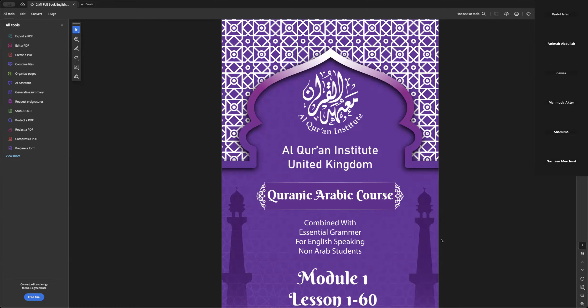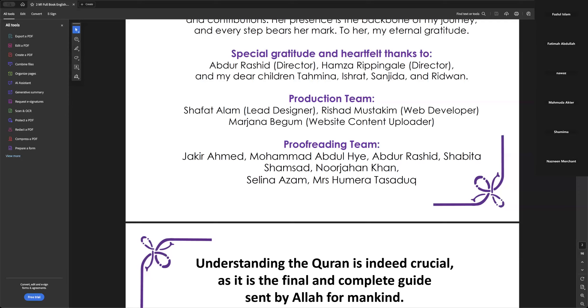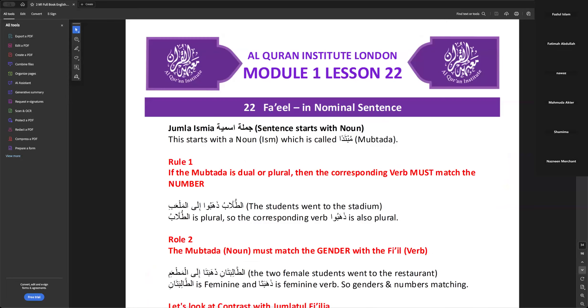Upon successful completion, those who succeed will have the book for Module 1 and then Module 2, so they will have everything in one book, inshallah.